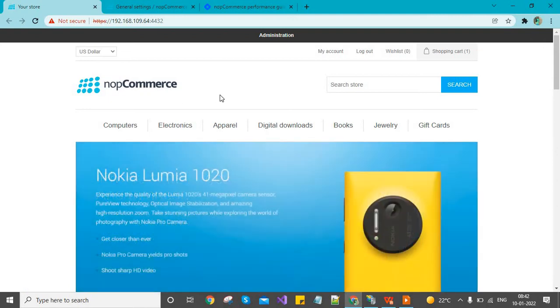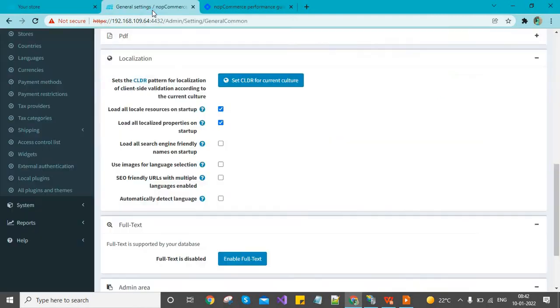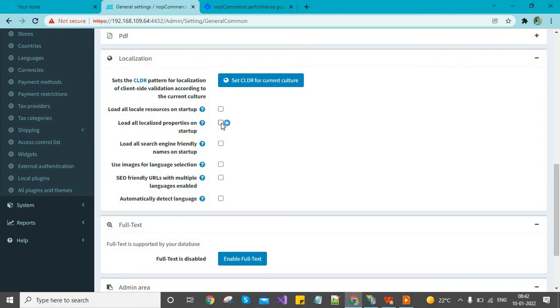If you want to improve startup speed, you can un-tick and save it. If you want to keep it enabled, all pages will be loaded at once and when you render a particular page it will not take time.